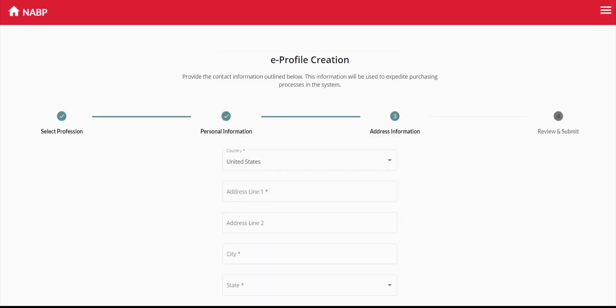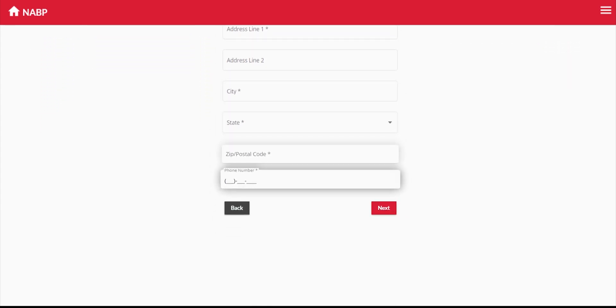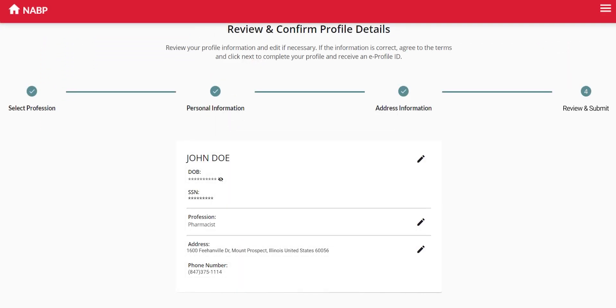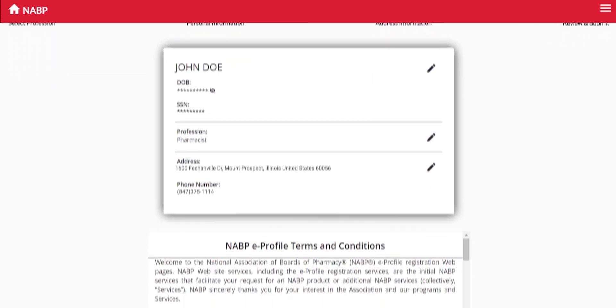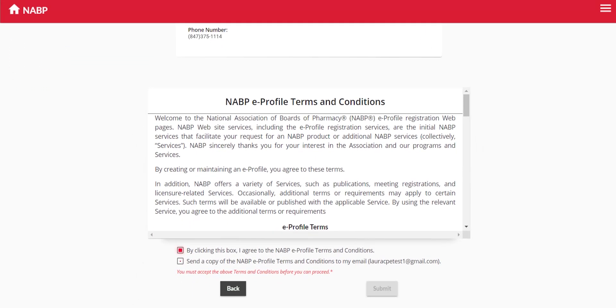Continue to the next screen and enter your contact details, then click Next. Review the information for accuracy and accept the terms and conditions.